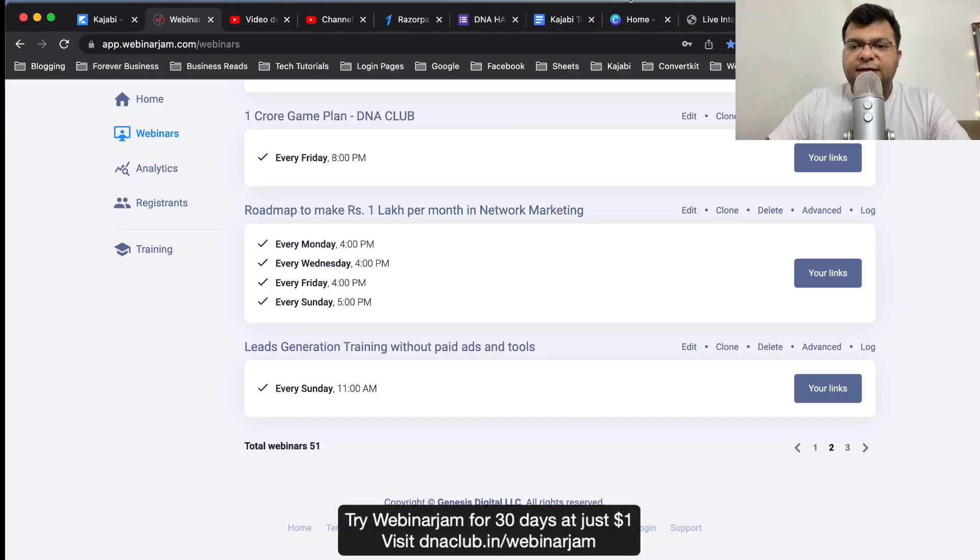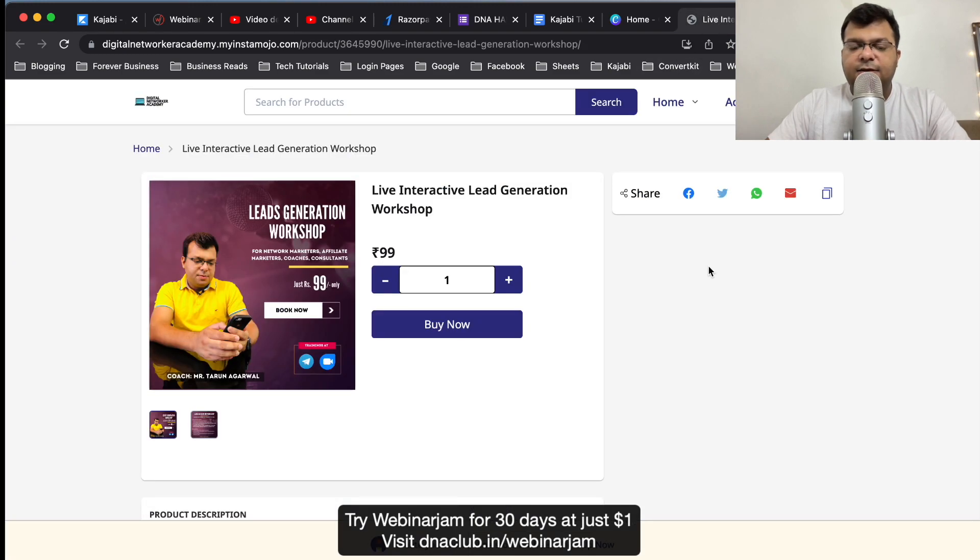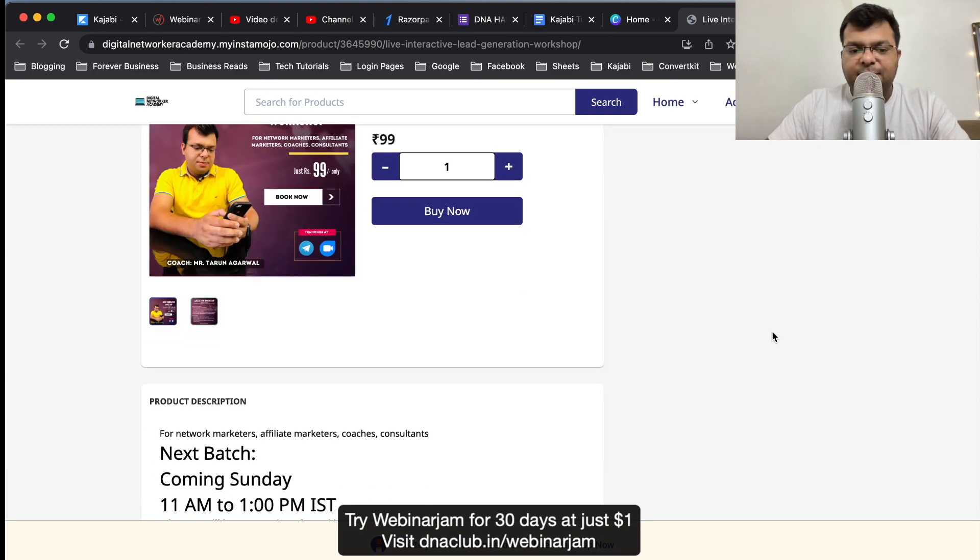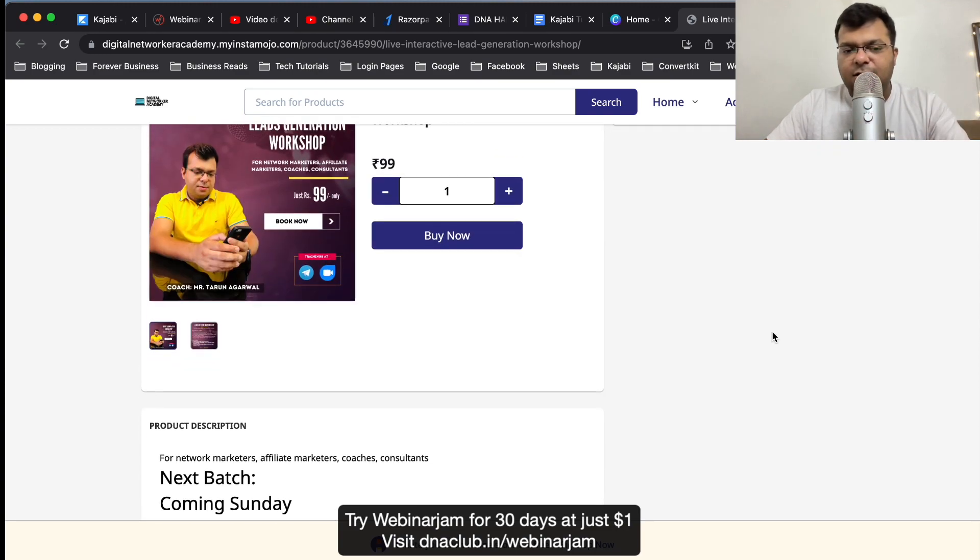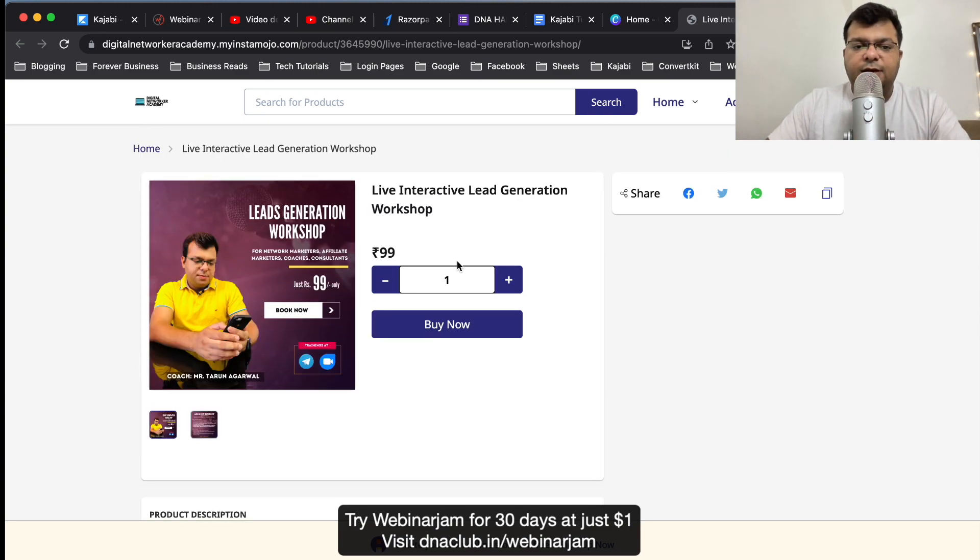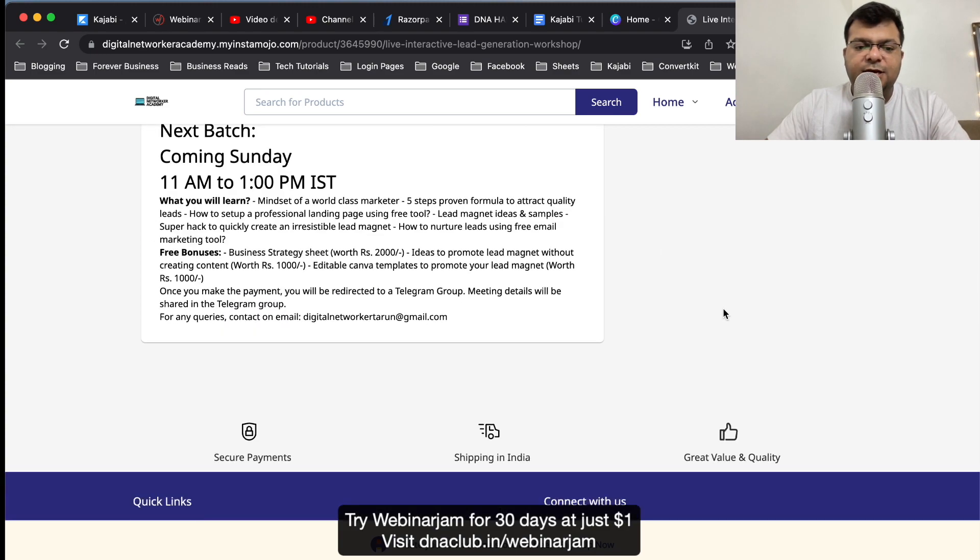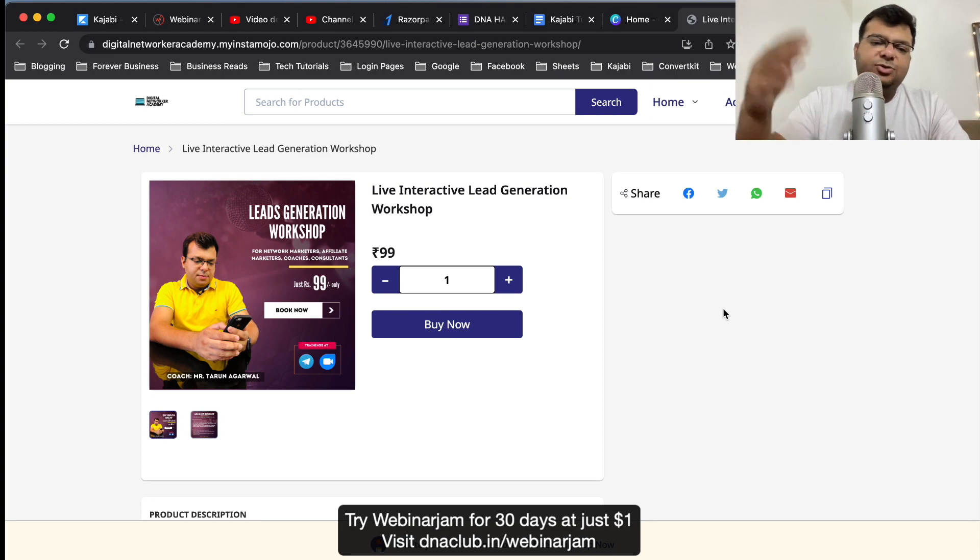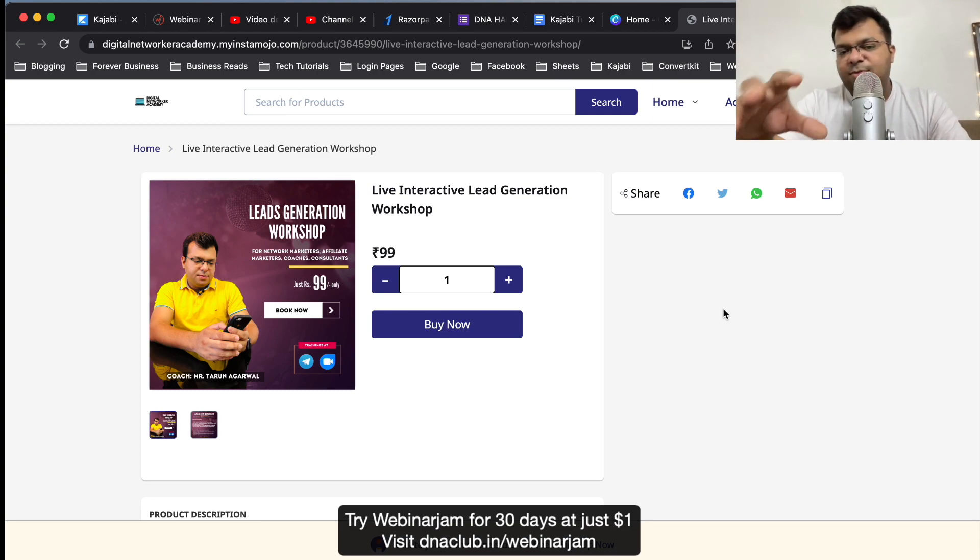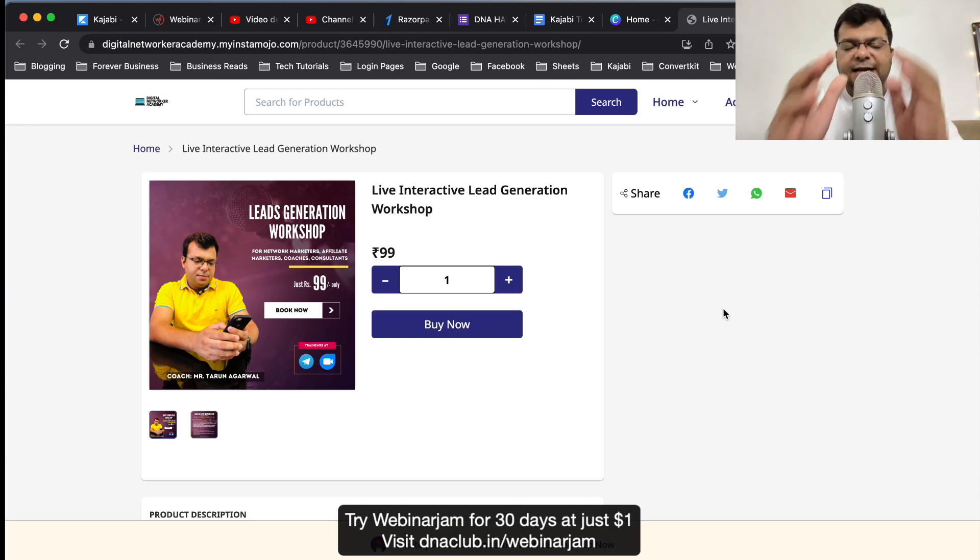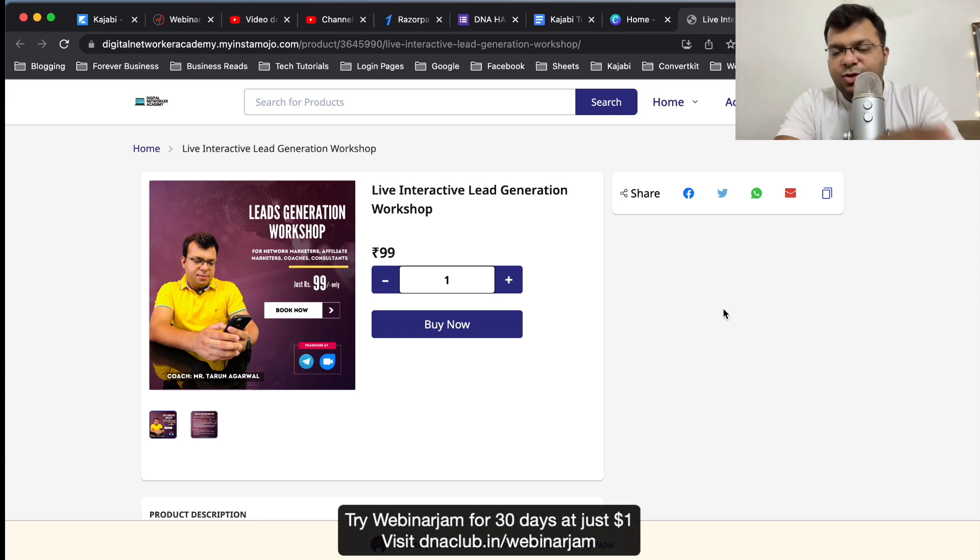For this, what I did - I created a payment page using Instamojo. Using Instamojo I created my free account and then I created a product: Live Interactive Lead Generation Workshop for 99 rupees. What I do on my YouTube channel and other places through emails, I actually promote this 99 rupees payment link. I tell them I am going to give you training on lead generation this Sunday at 11 AM and it is going to be a live webinar.